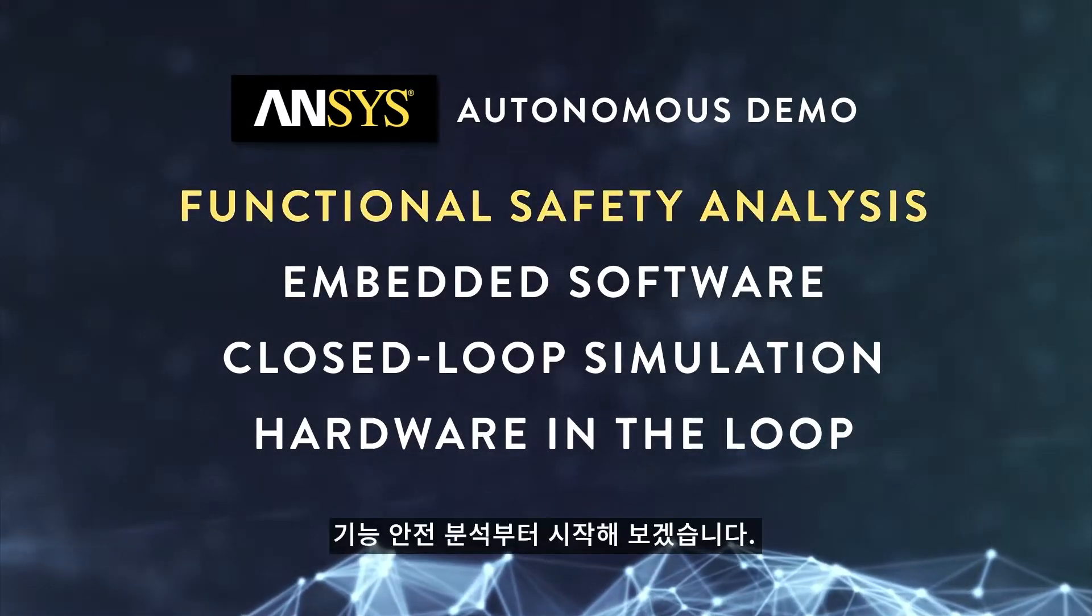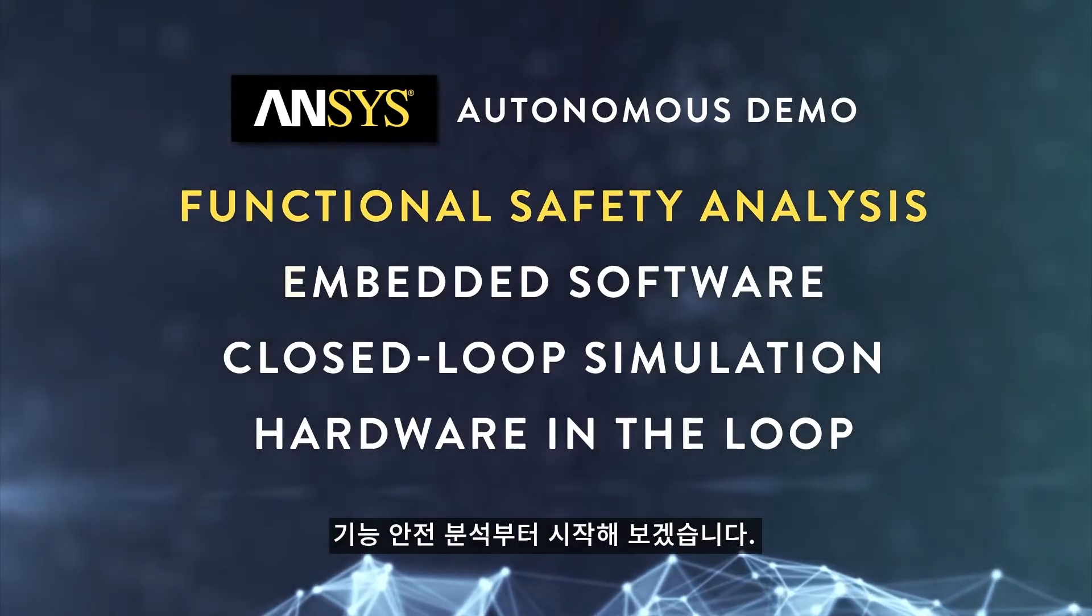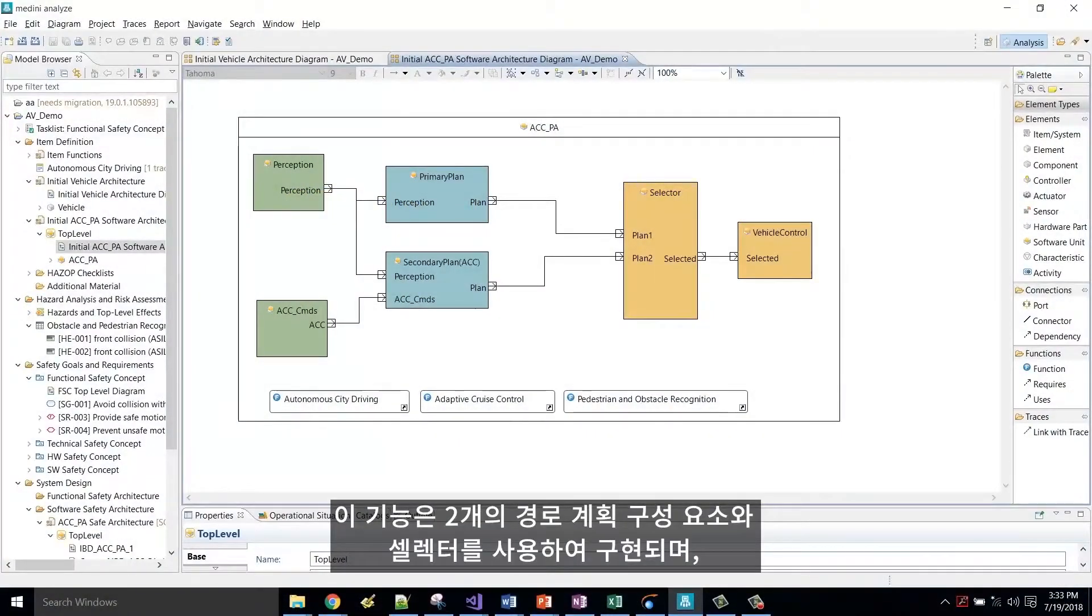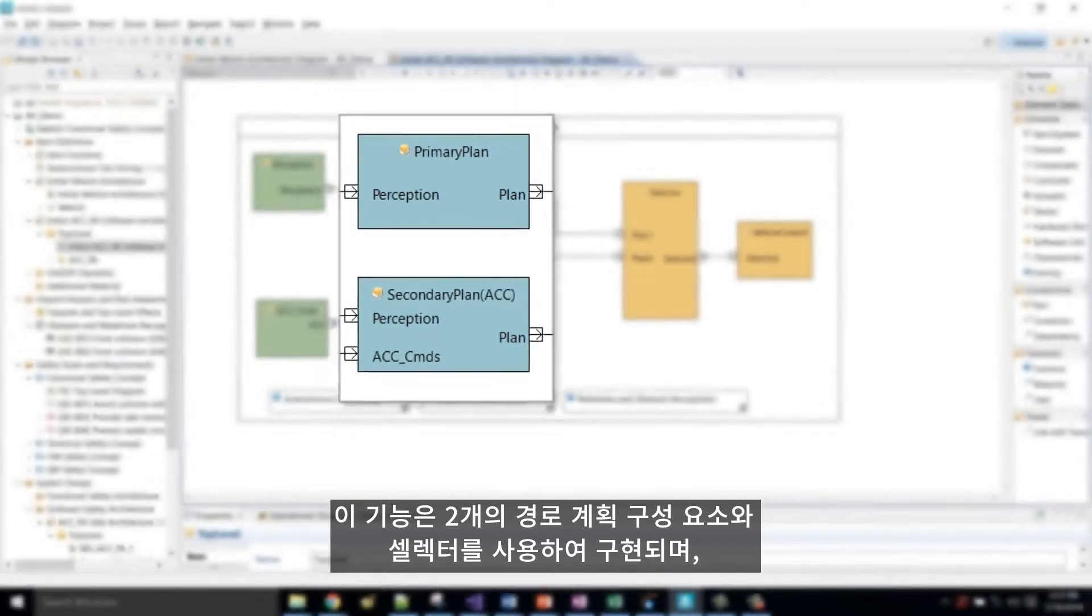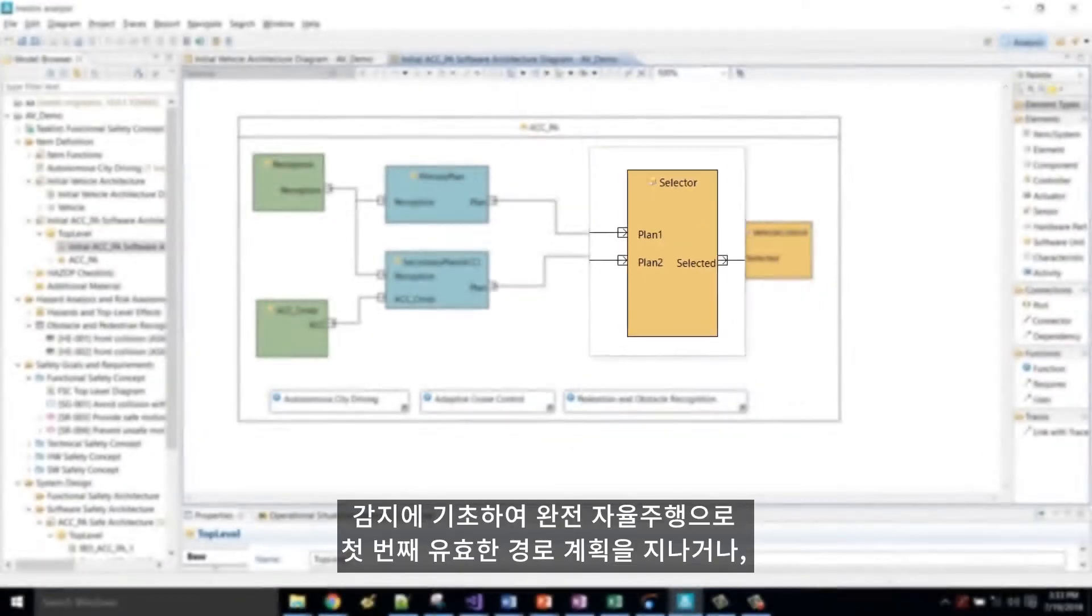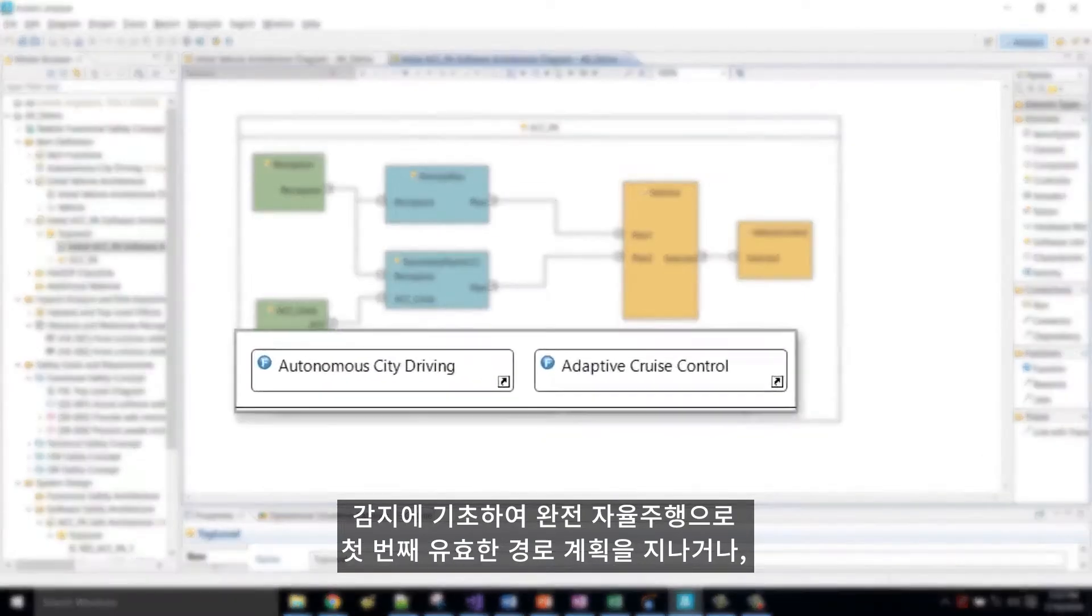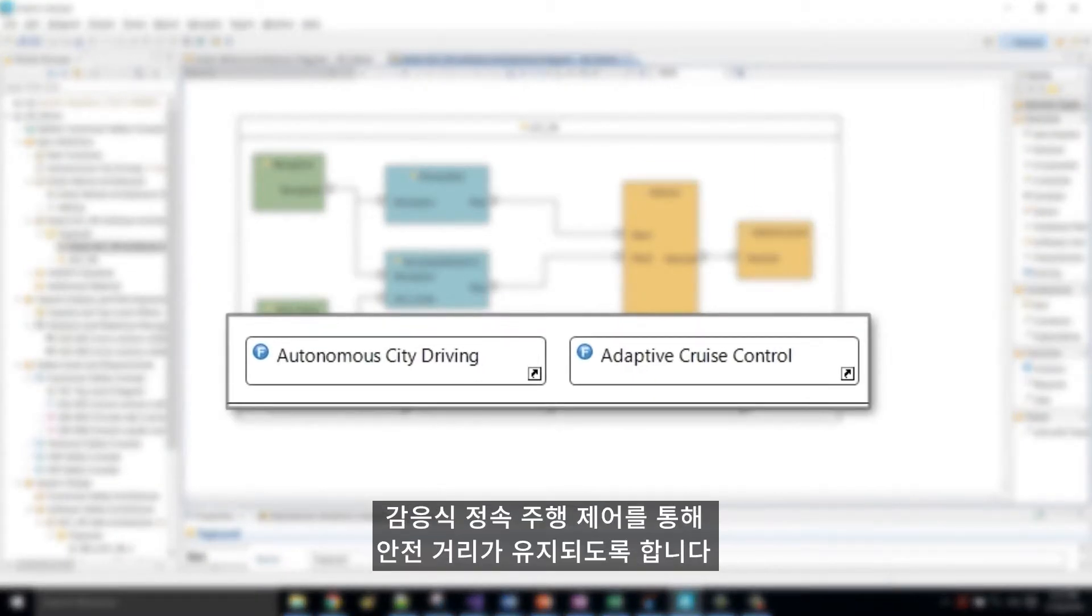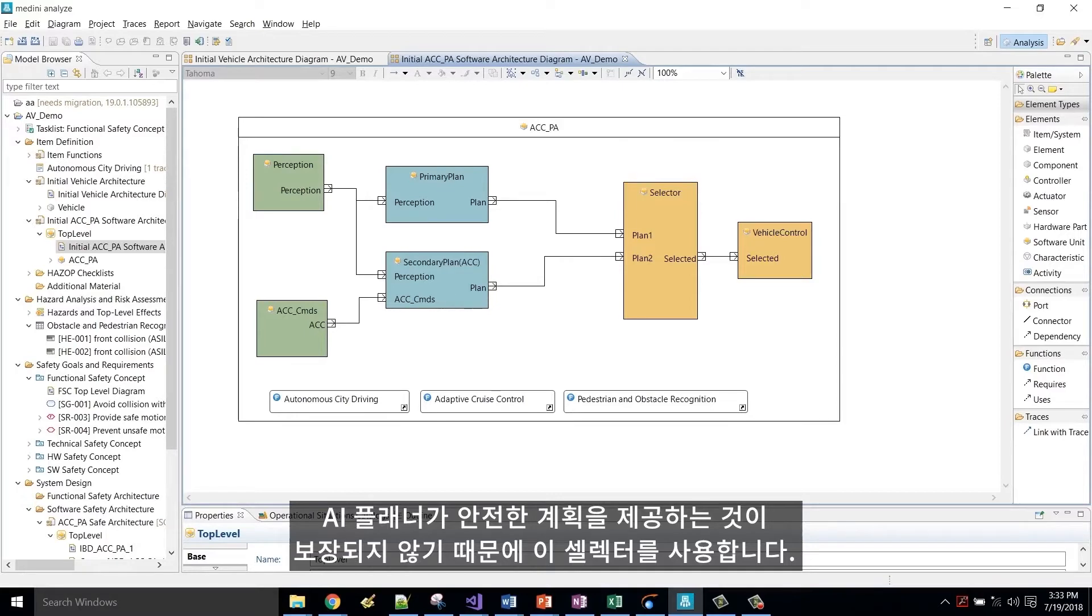The process starts with functional safety analysis. This functionality is implemented with two path planning components and a selector, which passes through the first valid plan either fully autonomously based on perception or adaptive cruise control to make sure a safe distance is maintained. We use this selector because the AI planner is not guaranteed to provide a safe plan.